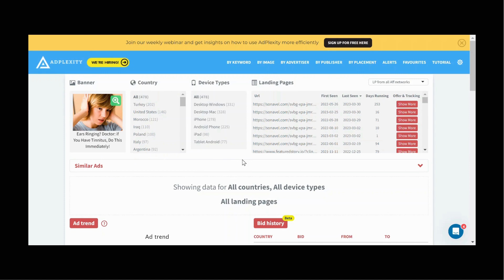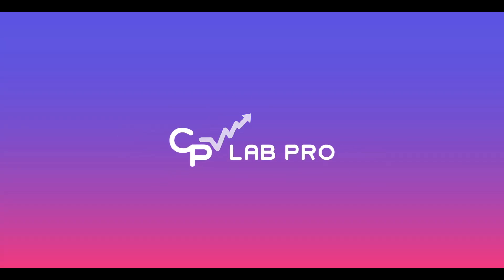I just wanted to give a quick demonstration on this and I really hope you guys check out AdPlexity. Thank you guys for watching this video and hope you have a great day. Bye.